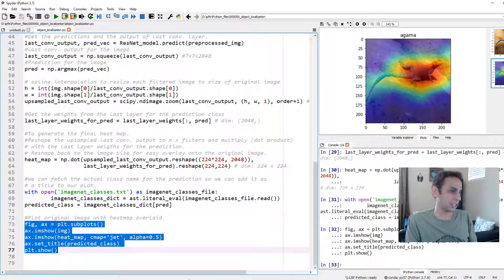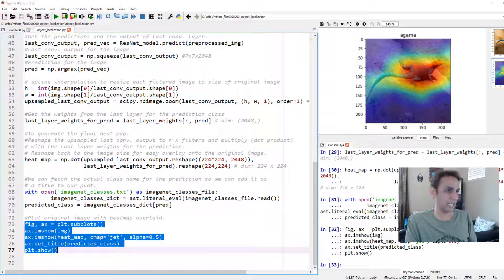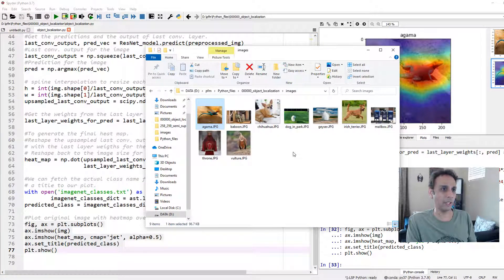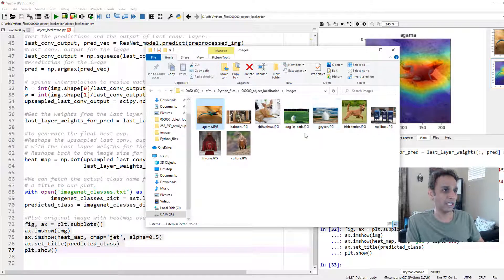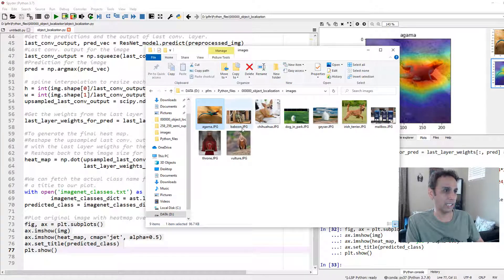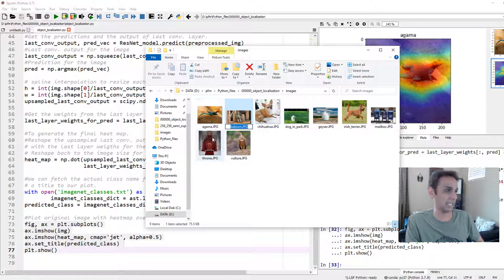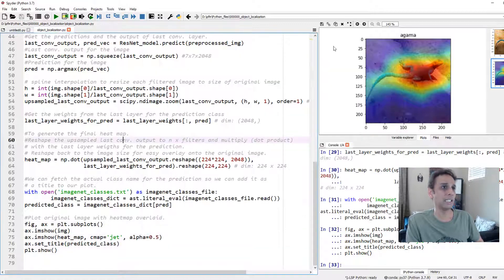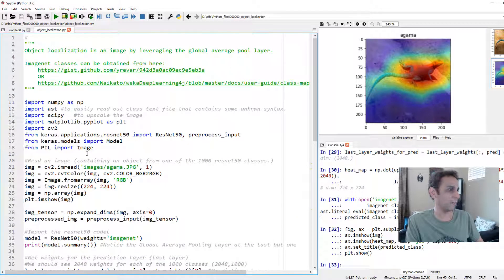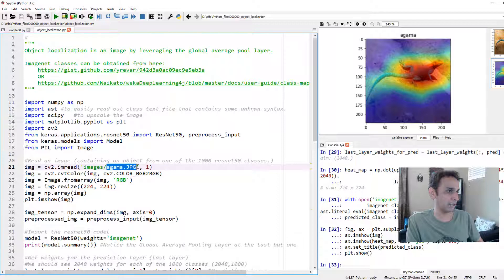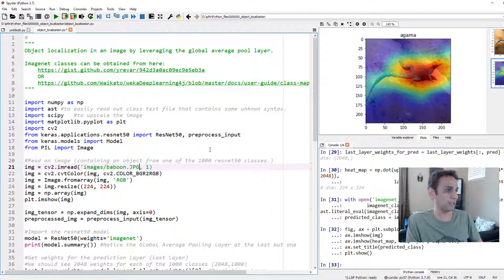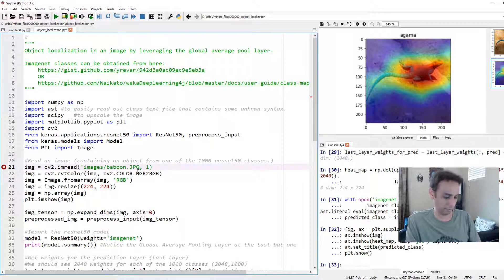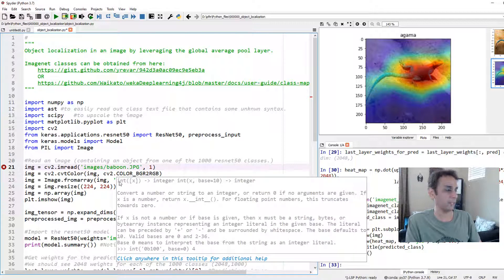Let us do the same exercise for a different image. What shall we look for? Geyser. In fact, what did I not try? I did not try baboon. I downloaded the image and I did not try it. I tried the other ones for my main screen. Let's see how this one looks like. I hope this one identifies as baboon.